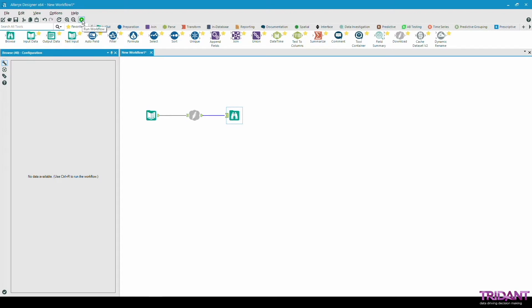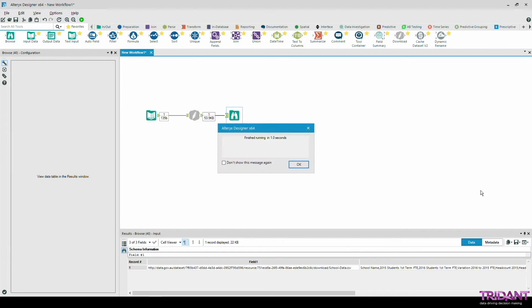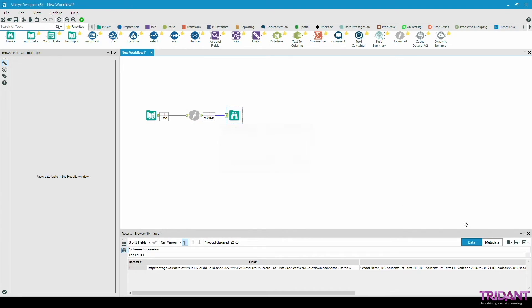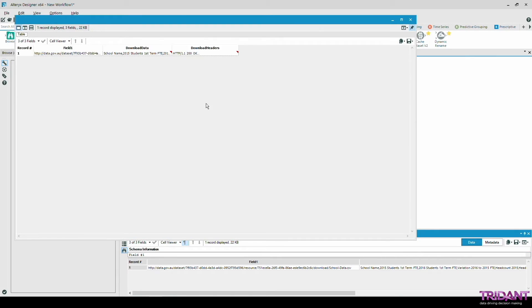Let's run this workflow. As you can see here we have three fields in the output. The first field which has the URL used to download the data. Download data which has all the data from the CSV file we have just requested and download headers which has the headers used during the connection.